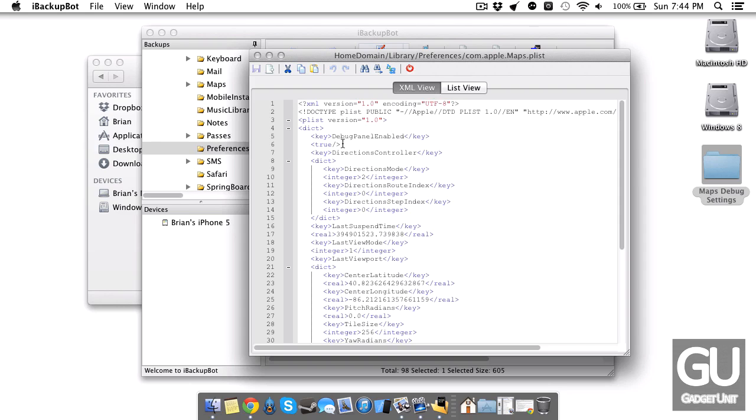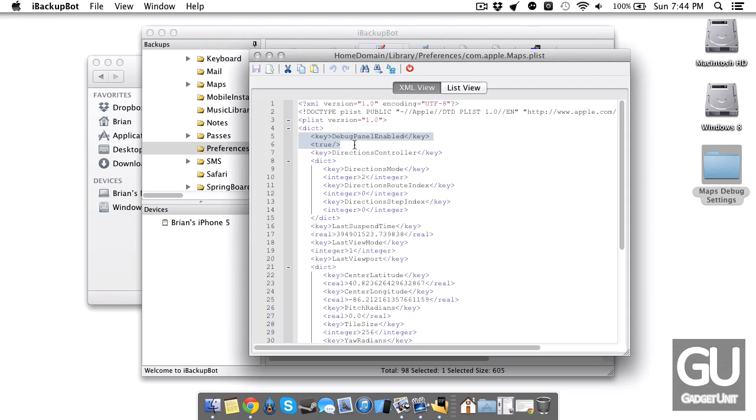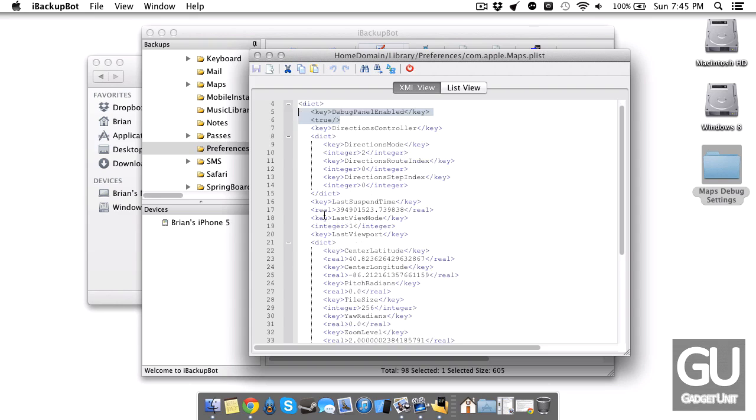What you need to add are these two lines here: debug panel enabled and set that to true. If you wanted to do it a little bit easier you could use the list view and add your own row like this. It needs to be a boolean and of course that needs to be true. I find this way to be a little bit easier to deal with.